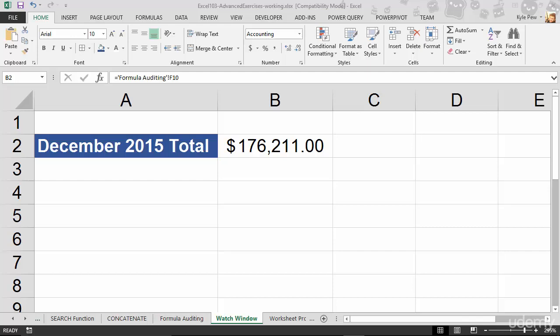Now, in the past, if I were to do something like this, take a look. I've got the example file open. I'm on the watch window worksheet. And this cell right here, this $176,211 is actually a reference to another cell.